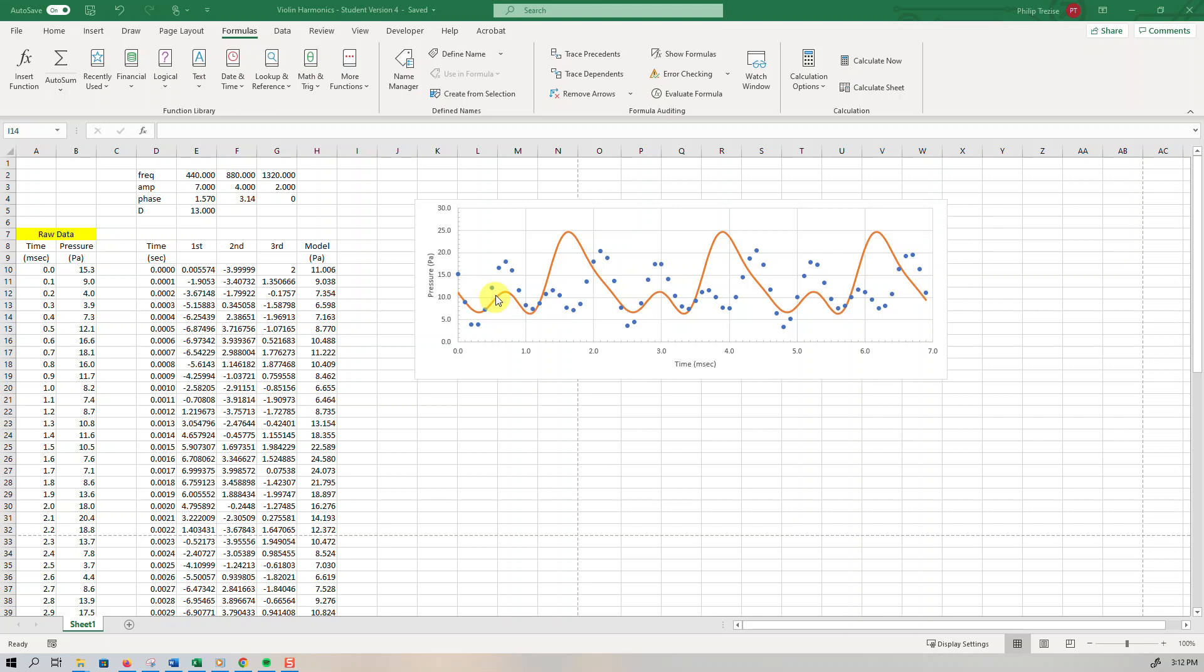Sometimes, like this one here, the data point is too high, so that's positive residual. Sometimes they're very close, that would be almost a zero residual, and sometimes the data points are too low, they would be negative residuals.